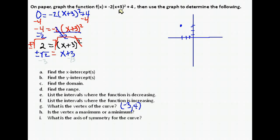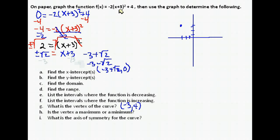Our zeros are -3 + √2 and -3 - √2, which means our x-intercepts are (-3 + √2, 0) and (-3 - √2, 0). To place those on the graph you would use a calculator, but we keep exact answers because we like to have exact values to use later.